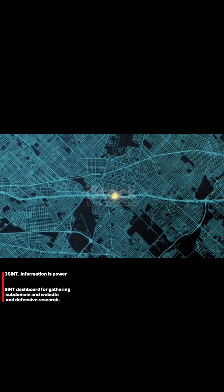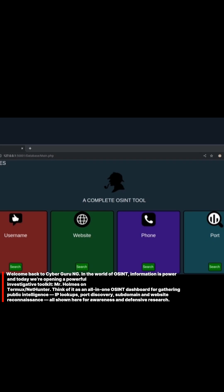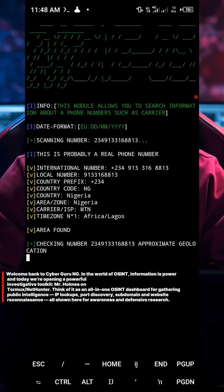Welcome back to CyberGuruNG. In the world of OSINT, information is power. And today we're opening a powerful investigative toolkit, Mr. Holmes, on Termux.